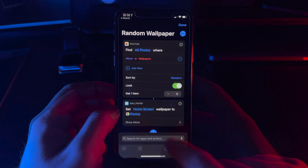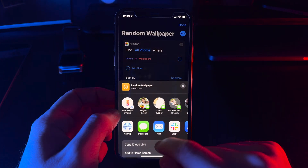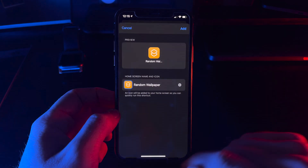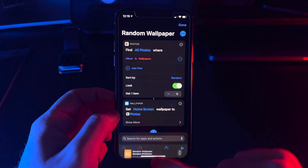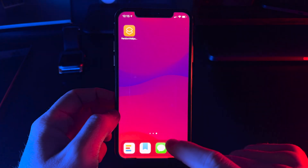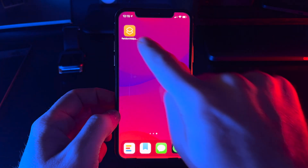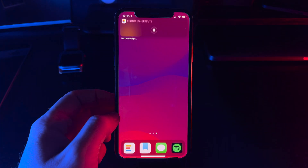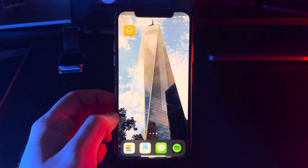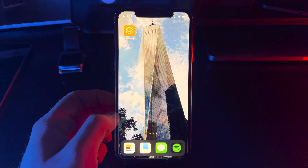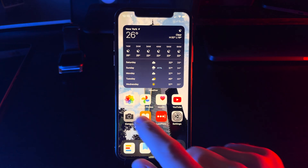Really quick, I'm going to show you what we've done so far. I'm adding the shortcut to the home screen. When I tap it, it will select a random photo and set it to my home screen.